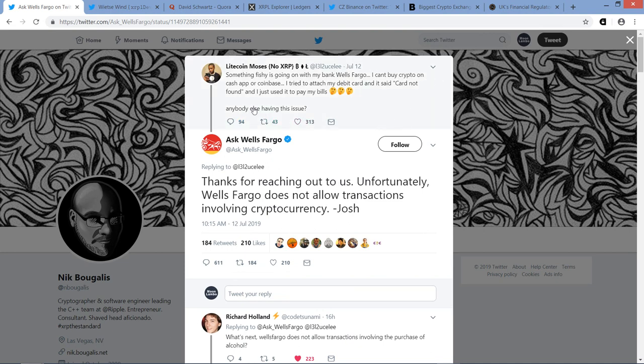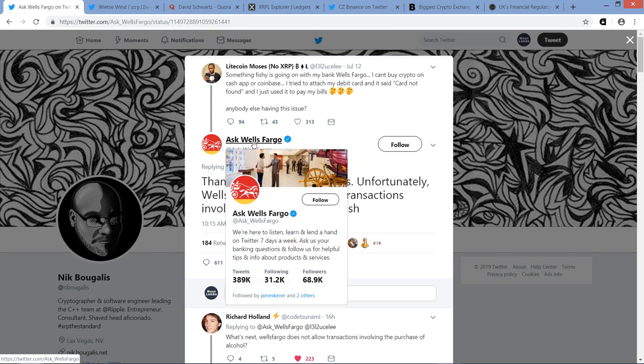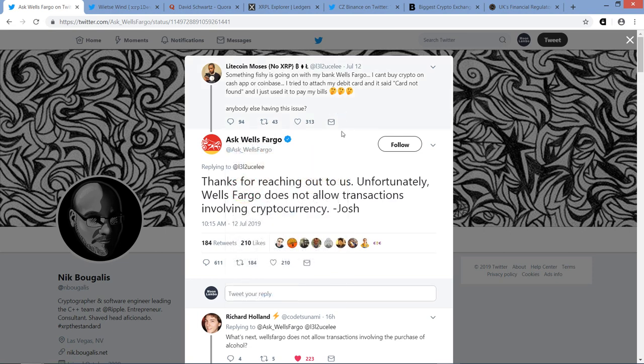There's a guy named Litecoin Moses here, and he tweeted out, something fishy is going on with my bank Wells Fargo. I can't buy crypto on Cash App or Coinbase. I tried to attach my debit card and it said card not found, and I just used it to pay my bills. And then you've got, this is a verified account by the way, Ask Wells Fargo here, so this is a legit account, and they responded to that, and they said, thanks for reaching out to us. Unfortunately Wells Fargo does not allow transactions involving cryptocurrency.